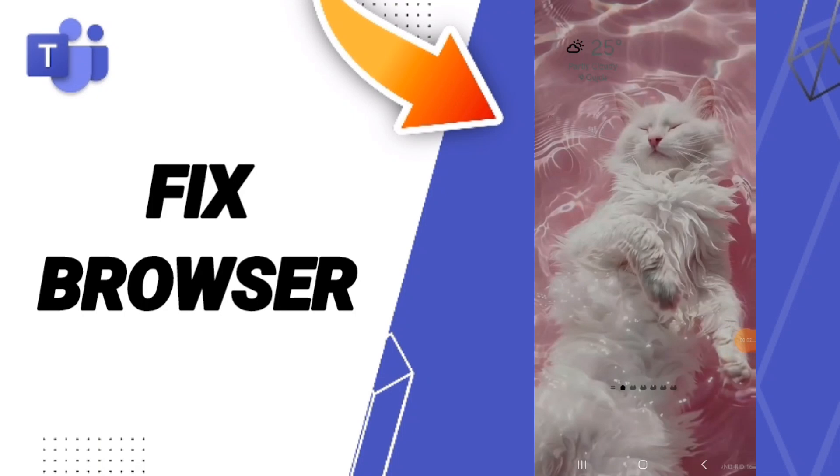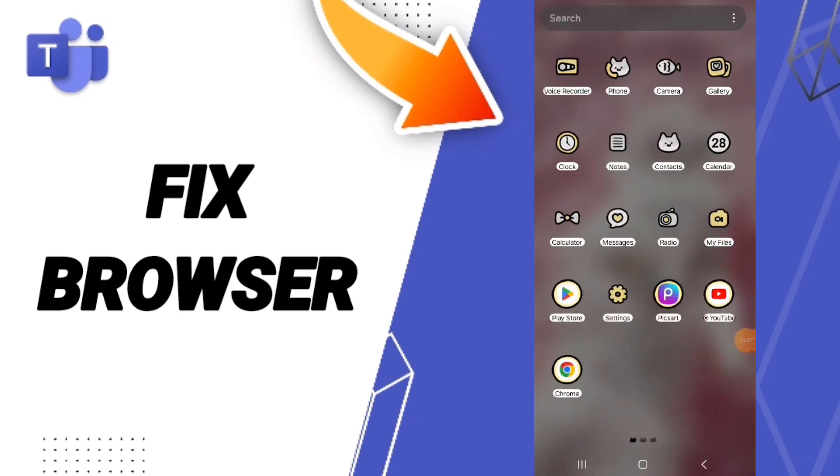Hello everyone, today we'll talk about how to fix or solve the browser problem on the Microsoft Teams application. You will click on settings.